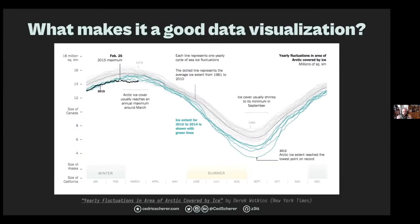I like to think about what makes a good data visualization by learning from other graphics — classical examples and more recent ones. Here's one by Derek Watkins from the New York Times. What makes it a good data visualization is that there's a story — something to tell — and that story is put in front. The goal is reached by showing that chart, with the help of colors and annotations.